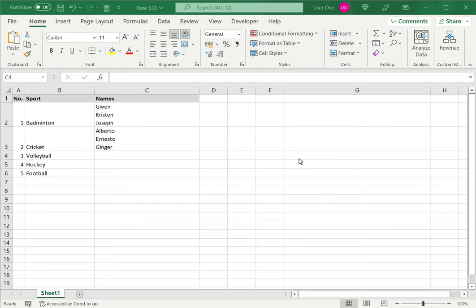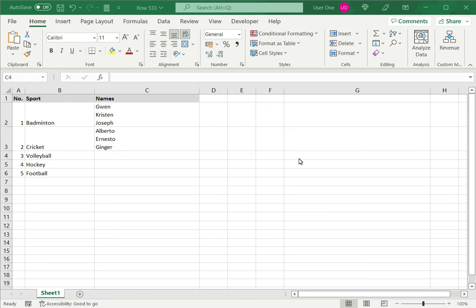When you create a list in Excel, you can create one in which each item of the list is on a separate row. However, there may be a situation where you would like to create a list within a cell, for example when all the values correspond to a single value in the next column.